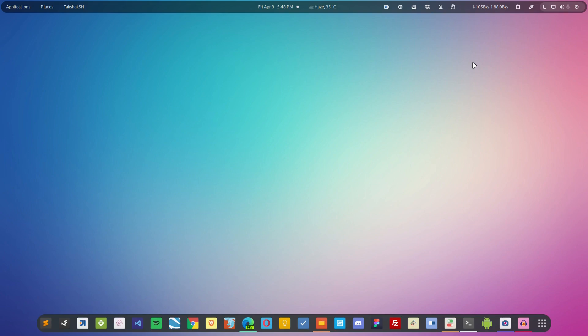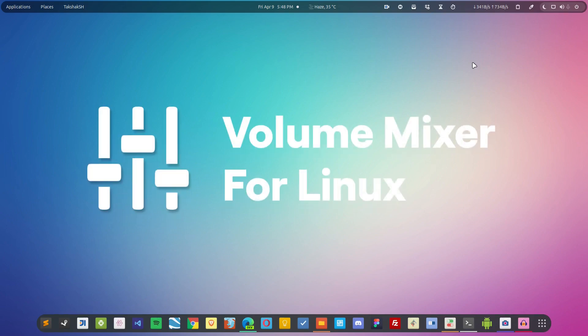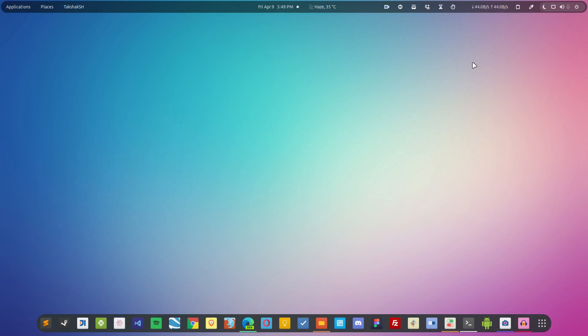Hello there and welcome to Linux Scoop. This video guide is about different volume mixing utility tools that we have on Linux. So without further ado, let's dive into it.